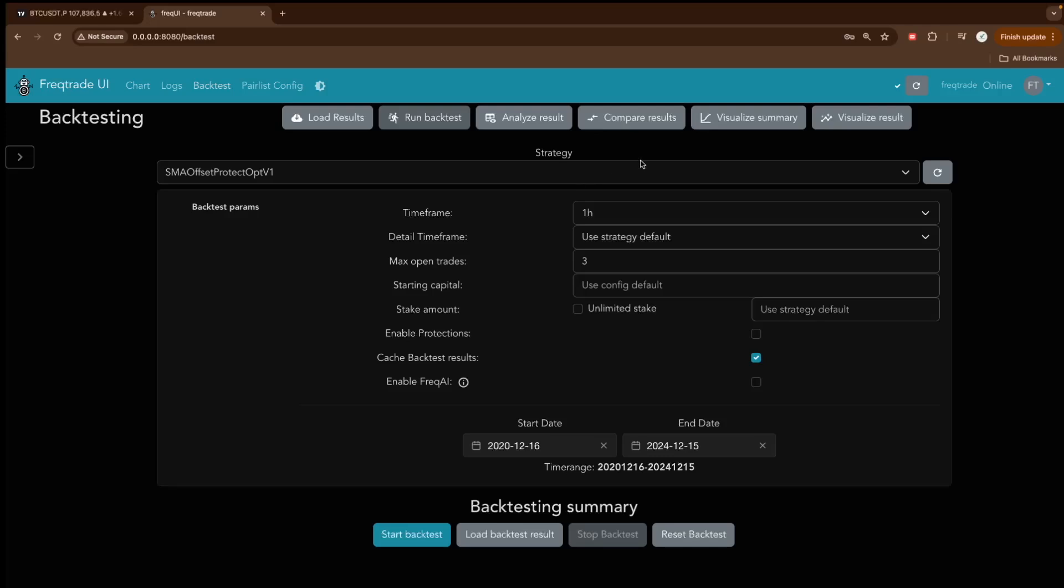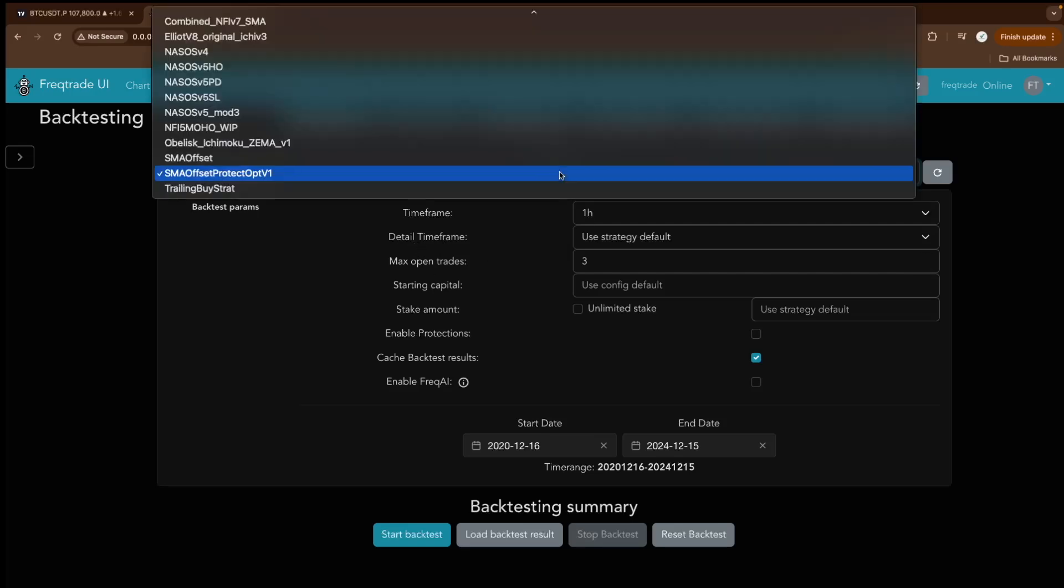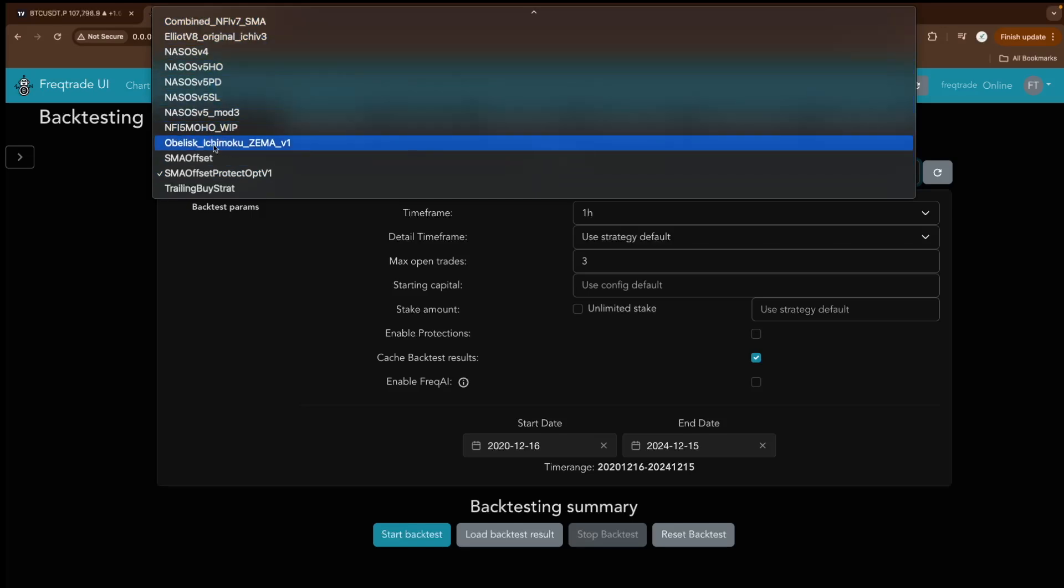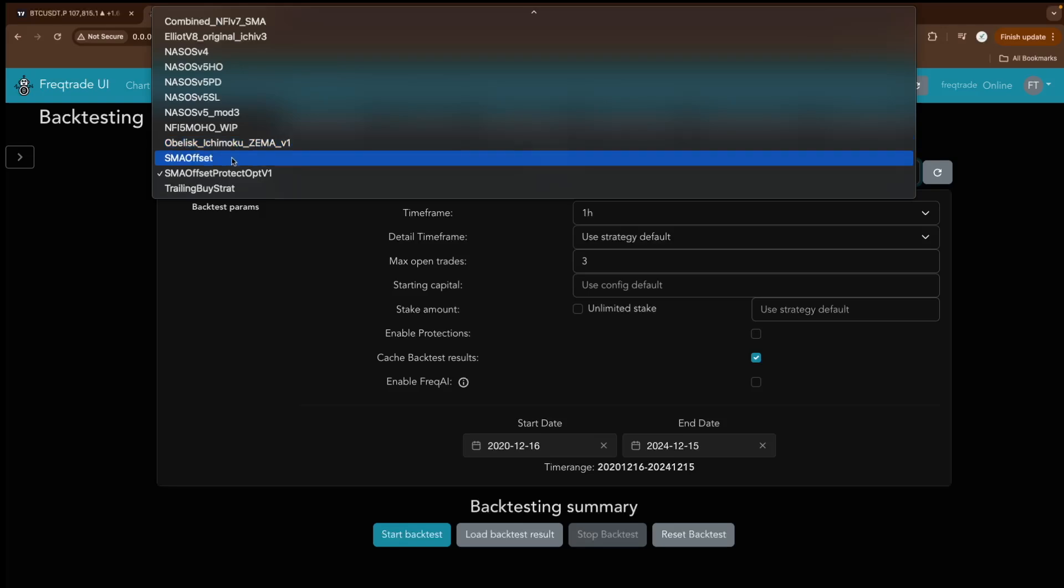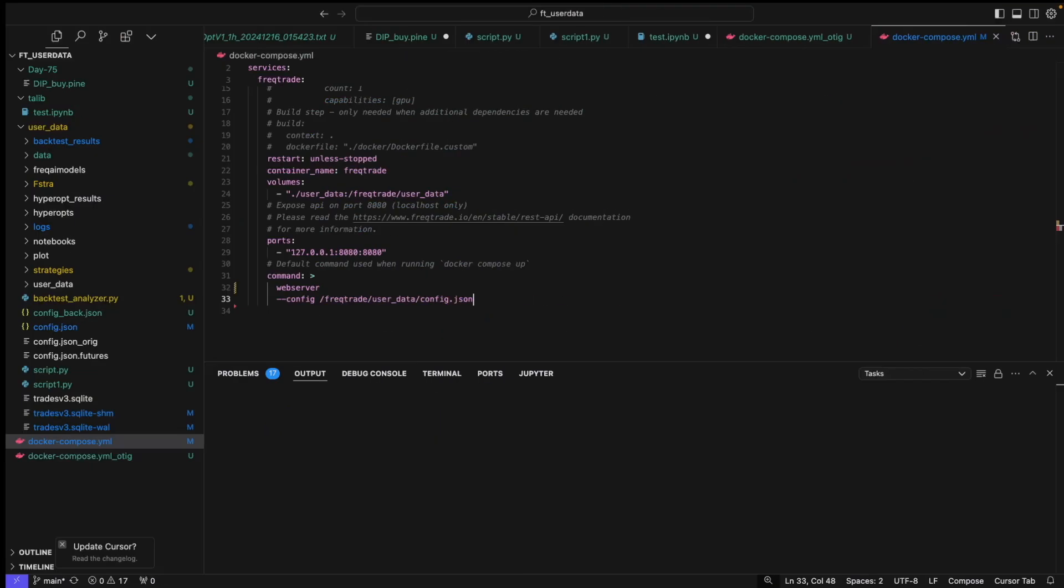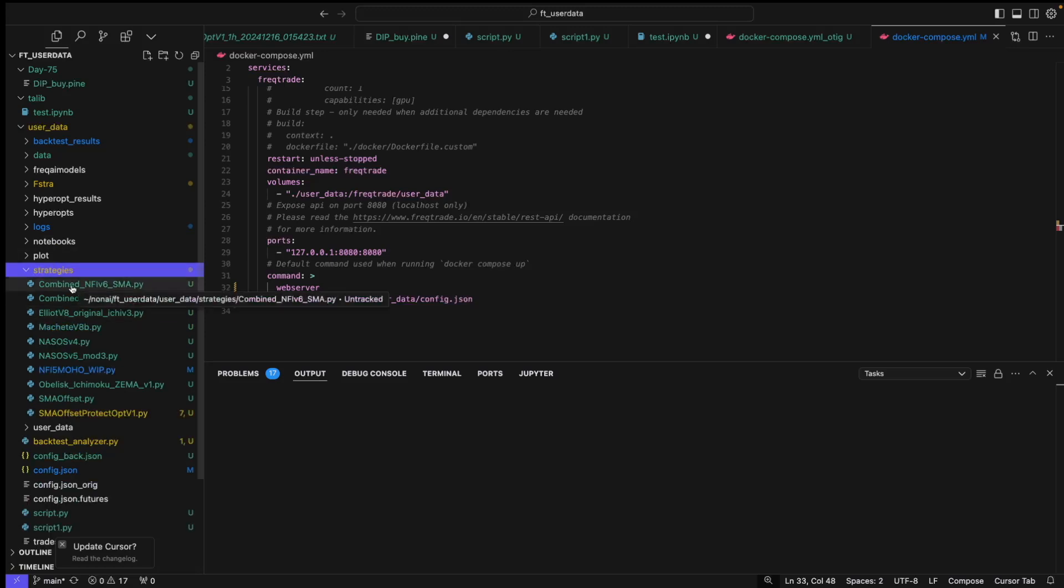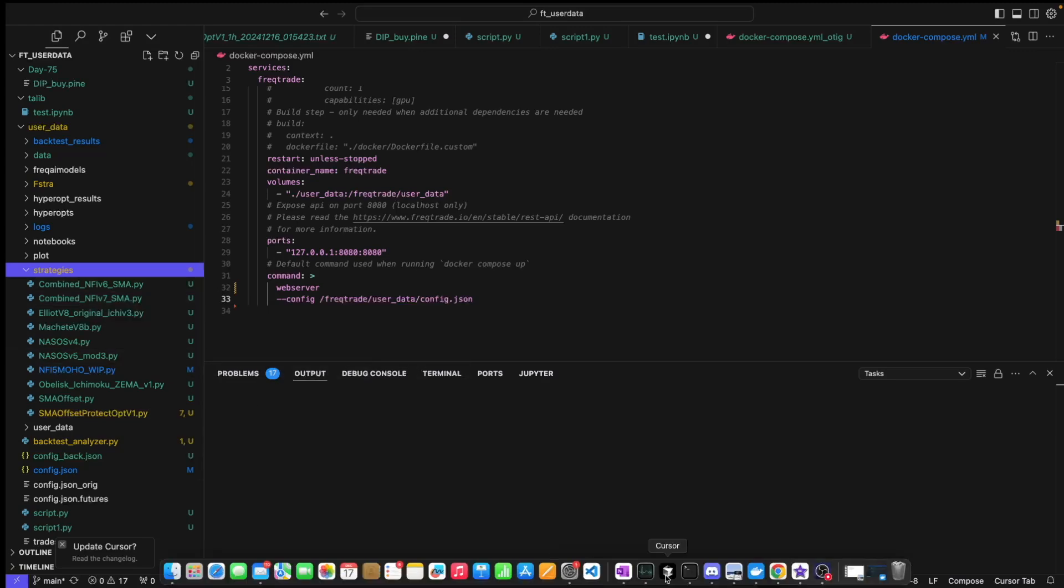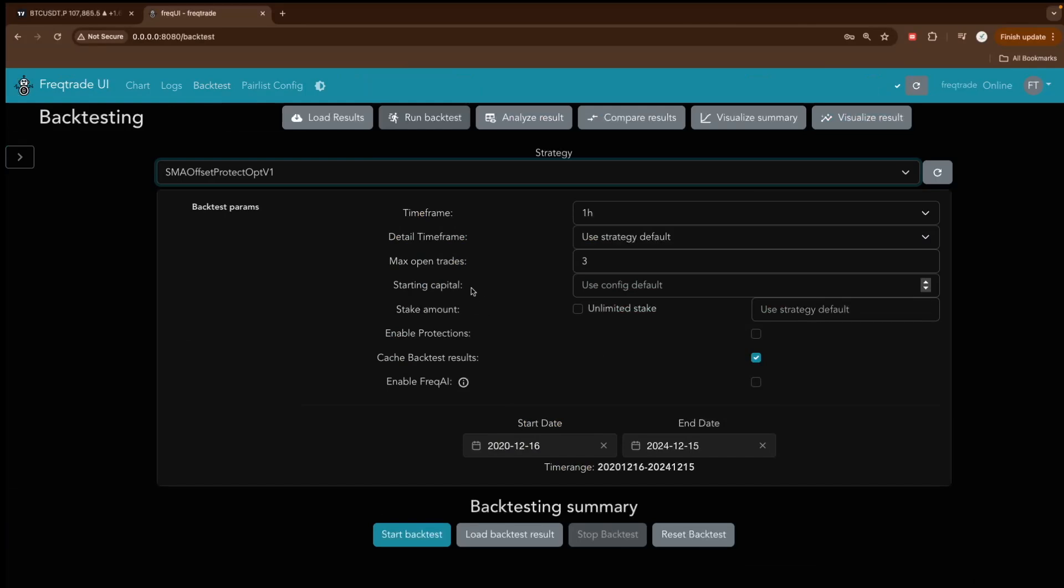In this, you can run any strategy. If you see here the strategy name, we have one, two, three, four, five, six, seven, eight, nine, ten, eleven strategies. You must be wondering where these are coming from. For that, you will go to your user data directory, and in that we have a directory named strategies. All these strategies will reflect exactly on the web UI.